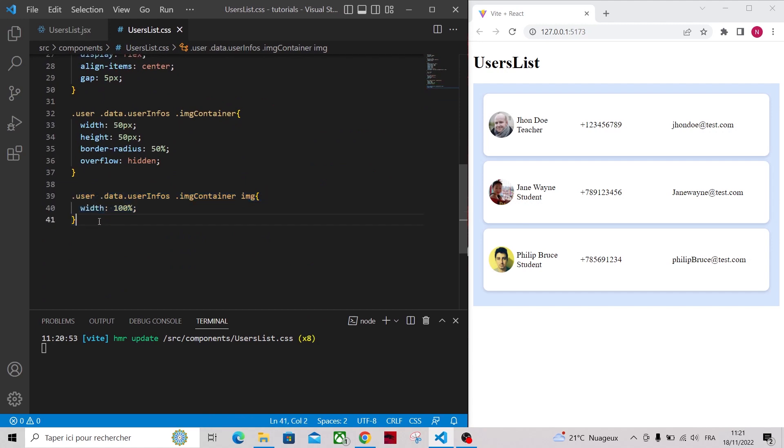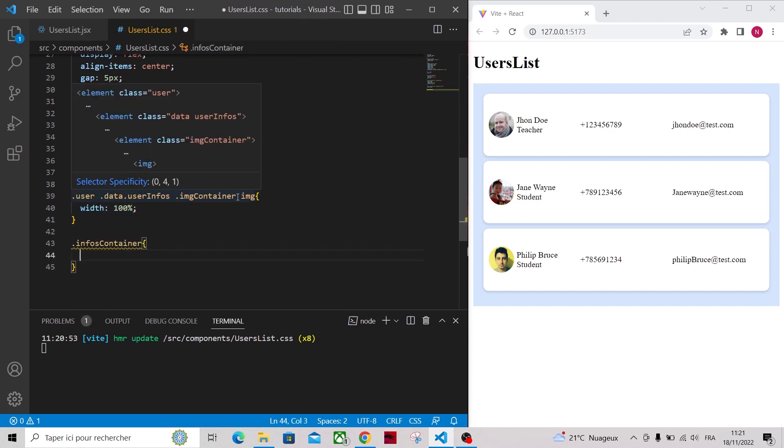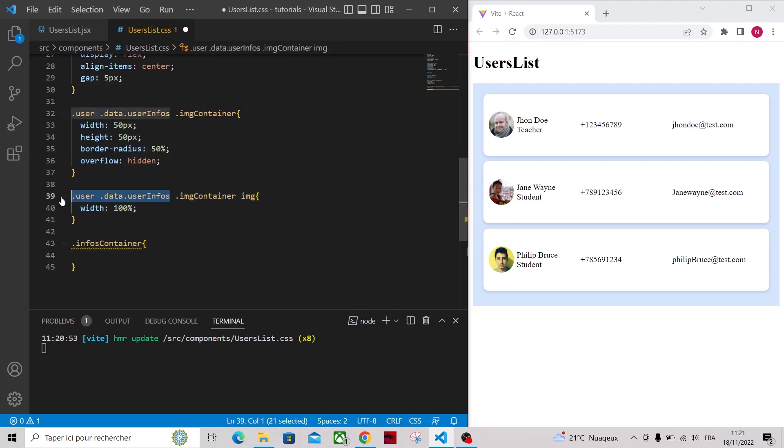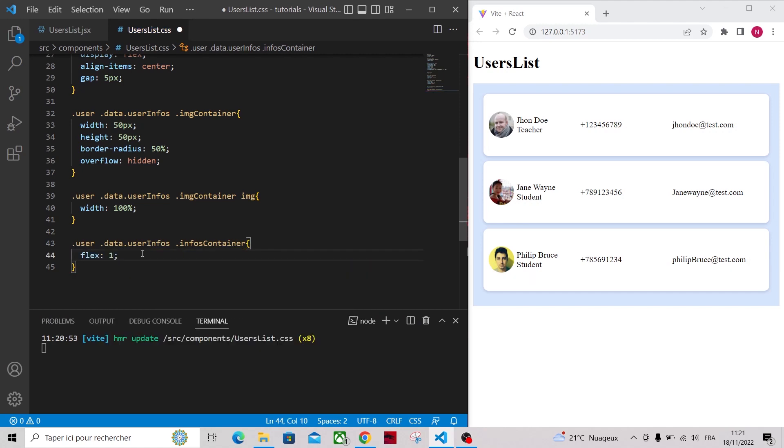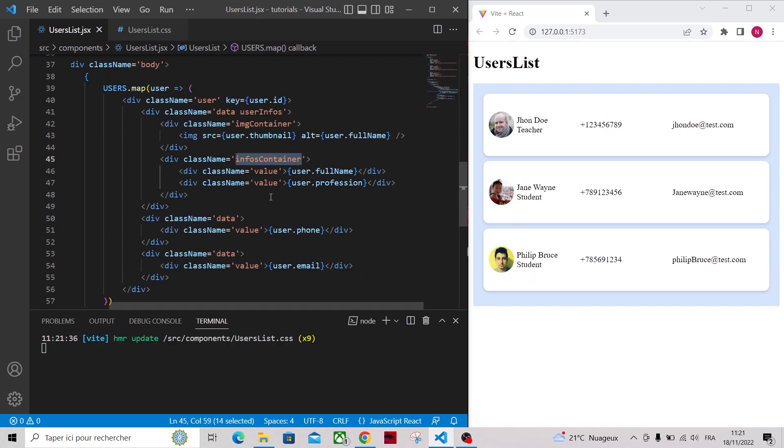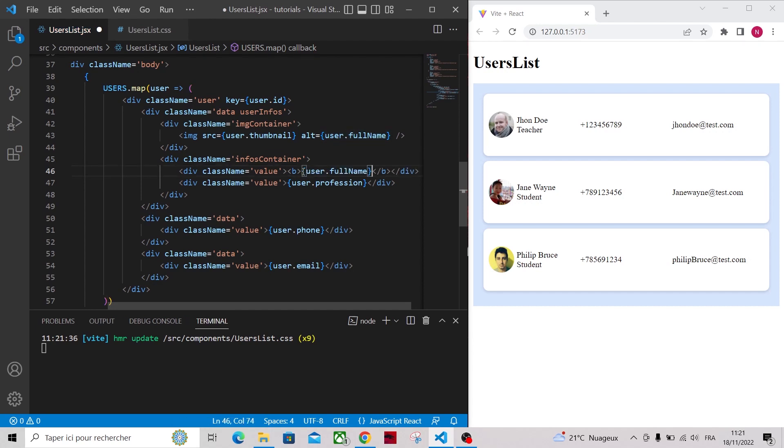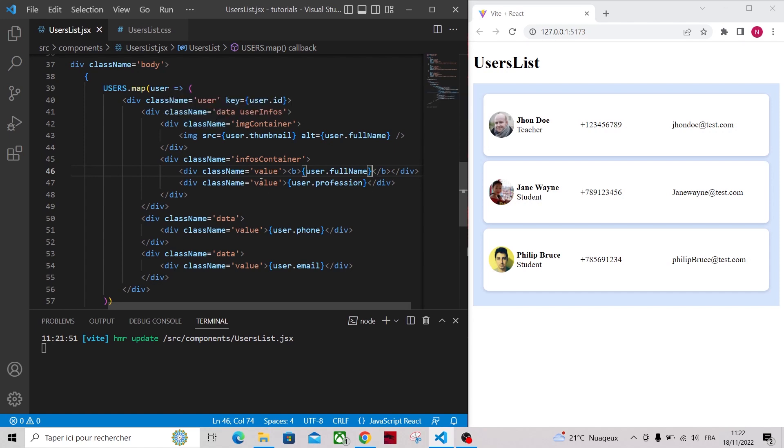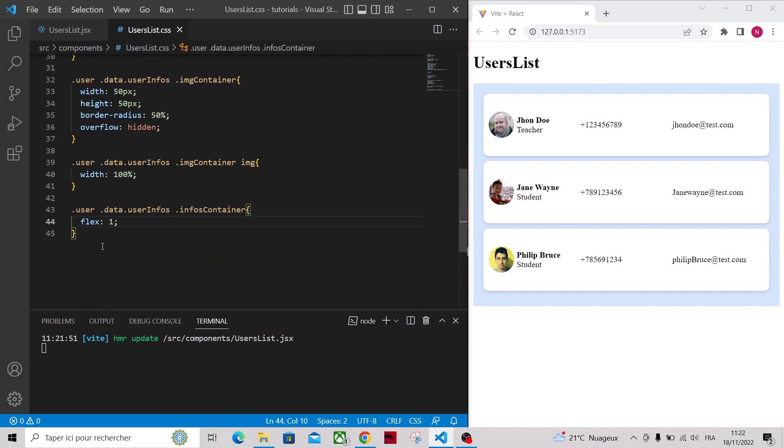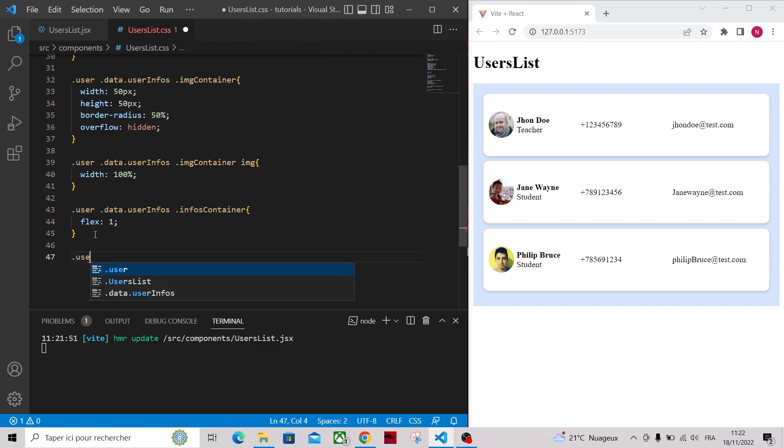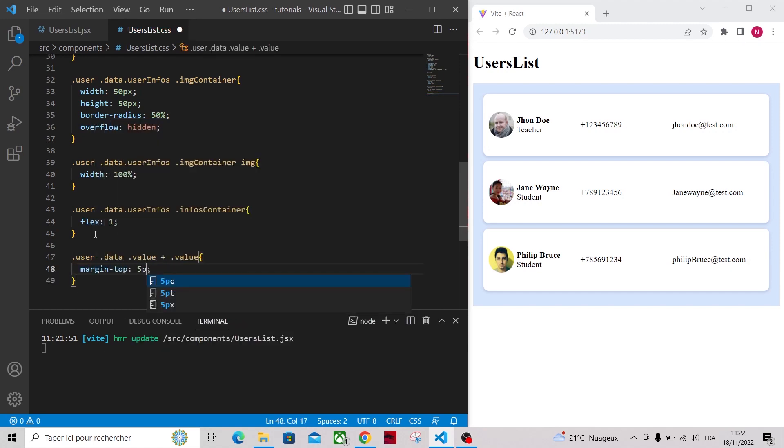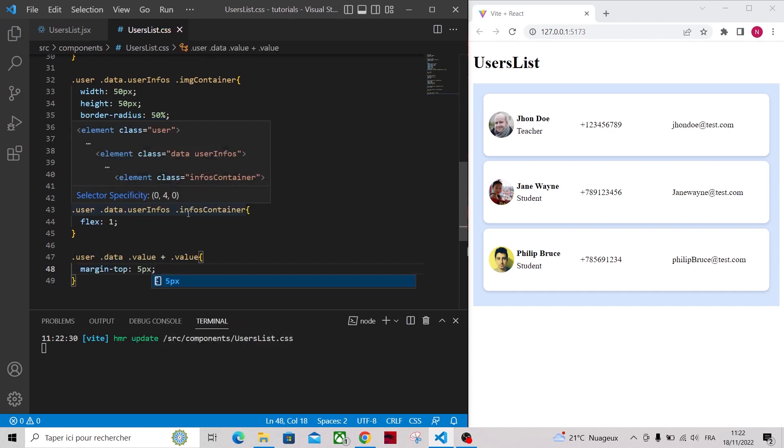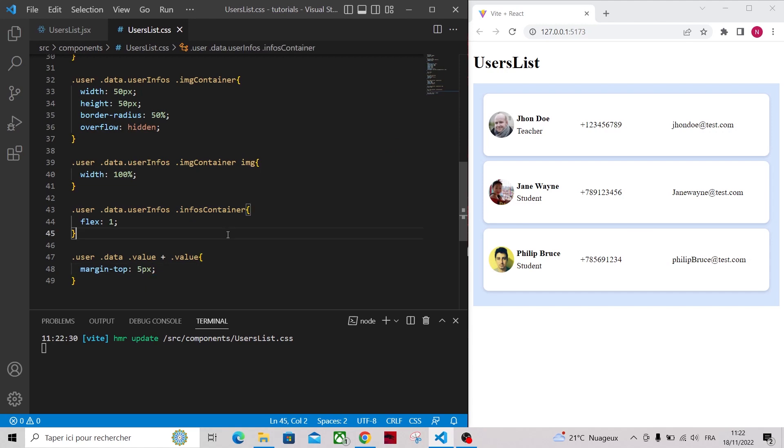On the infos container div apply flex 1 so it will take the rest of available width. Let's make the full name bolder, for that wrap it inside a tag. Let's add also a margin between two consecutive value divs, for that we will use the plus selector. With that our user div is done.